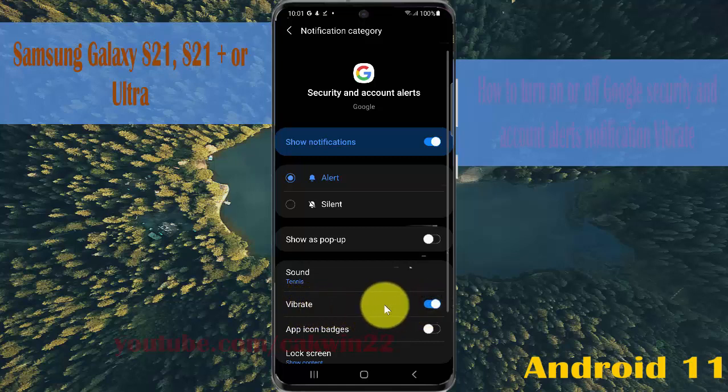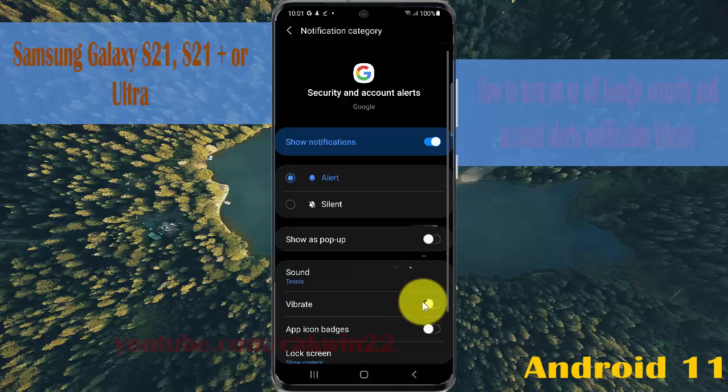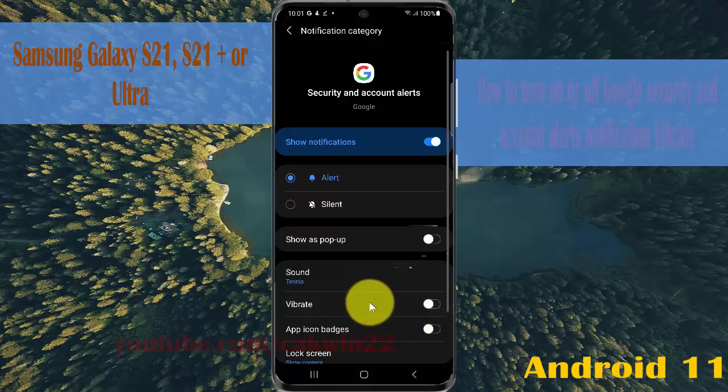Or to turn off, tap the toggle until it's red. Okay, thank you for watching. Have a nice day.